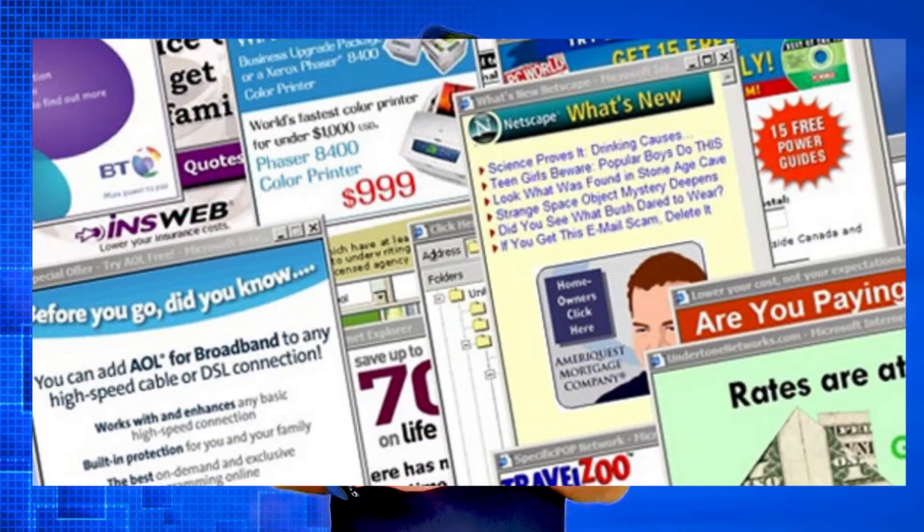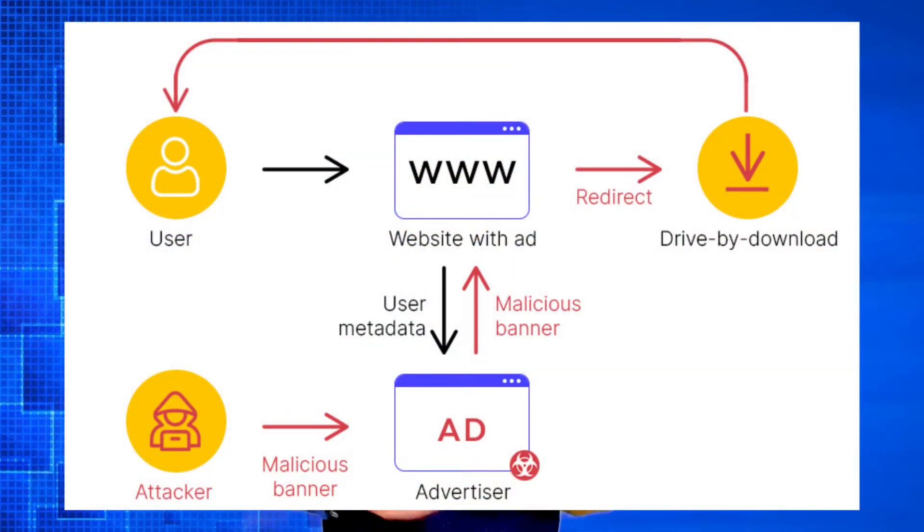When you are accessing any app or website, it has many URLs in the form of ads. You might be surfing a trustworthy website or an app, but guess what? You might be downloading malware.